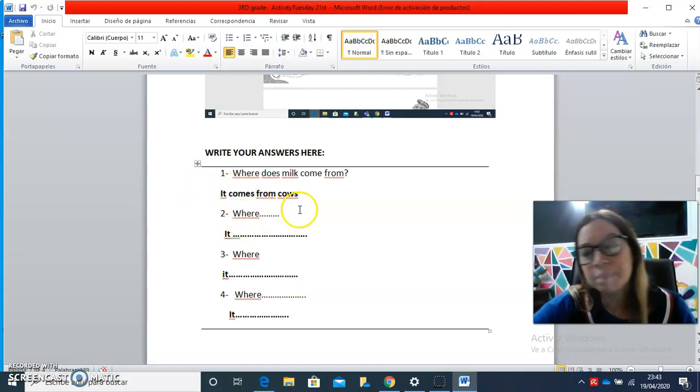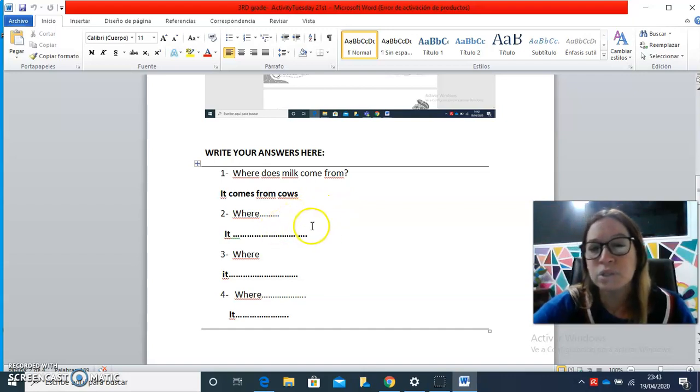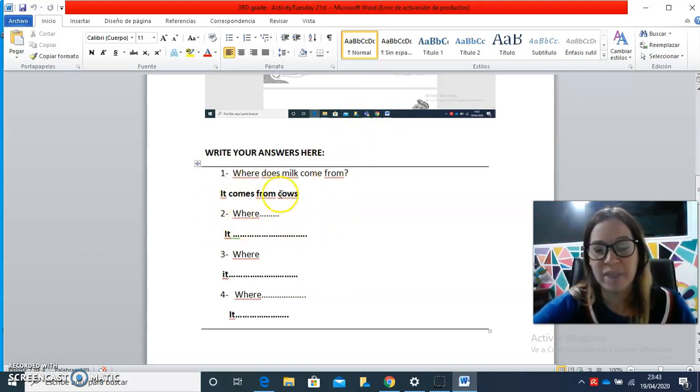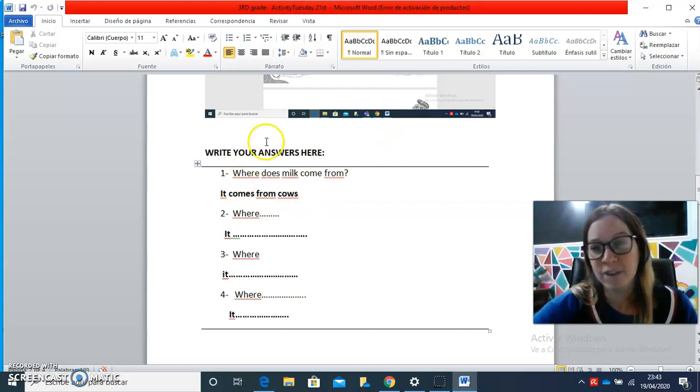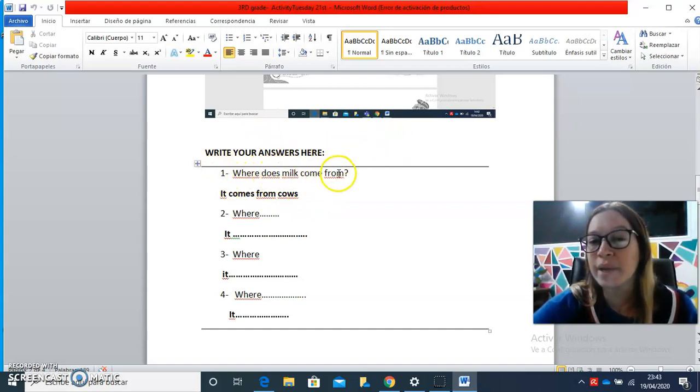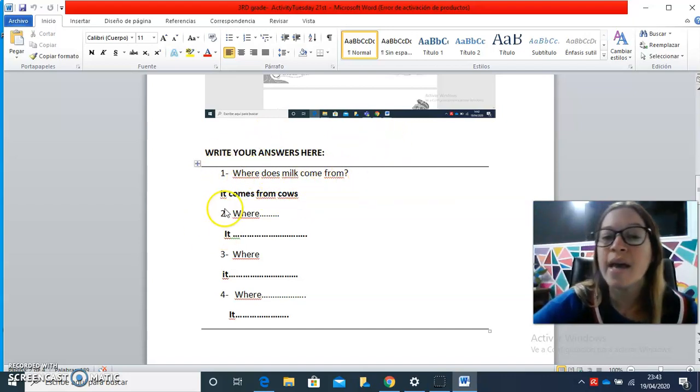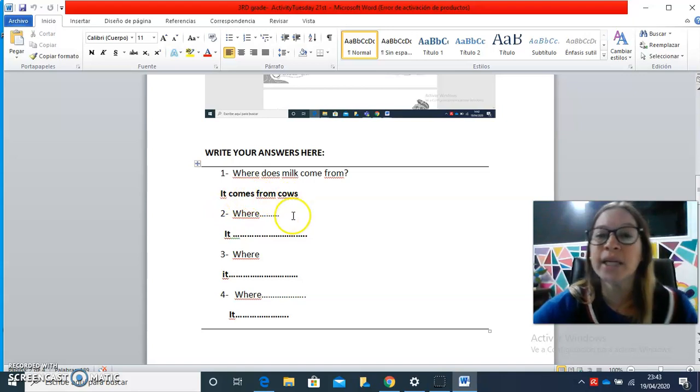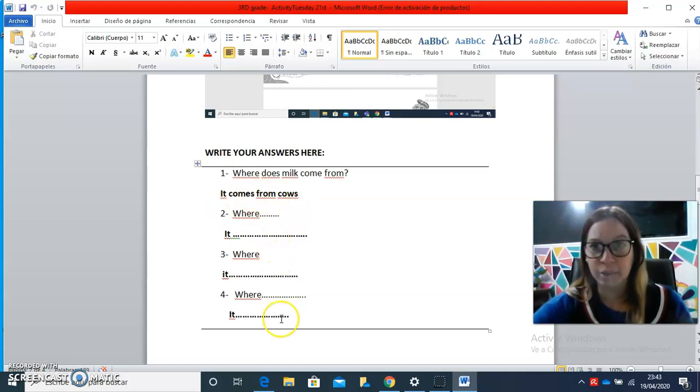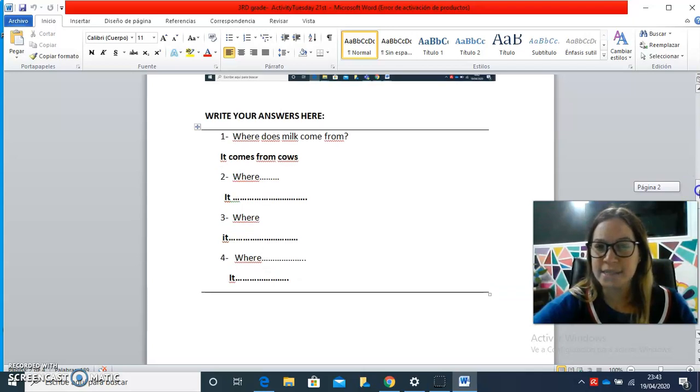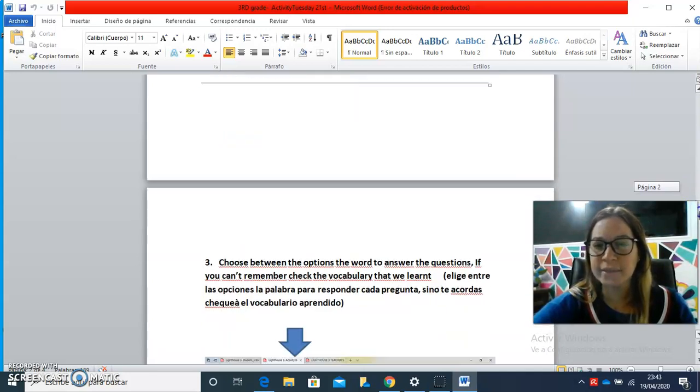It comes from cows. Where, so you have to complete the other questions with this structure. We see how the question is formed here and how the response is formed and we complete them. Okay, yes, is it clear?